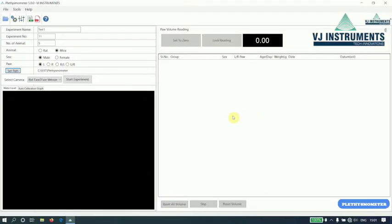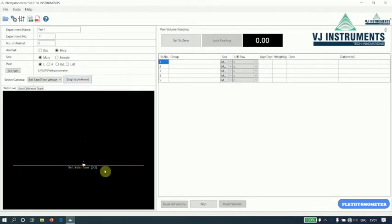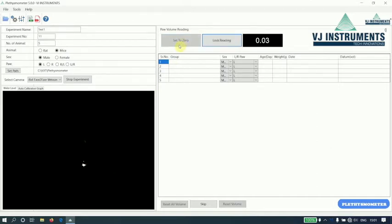Now, let us start the experiment by clicking Start button. Once we click on Start button, the reference water level is set. It should be within plus or minus 5. So, let us click on Set to 0. And insert a 2CC cube to check whether the calibration we have done is proper.